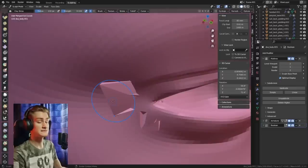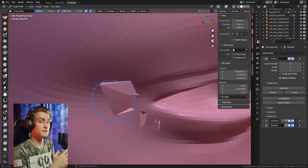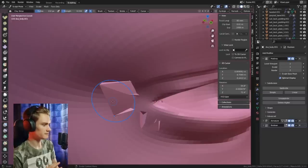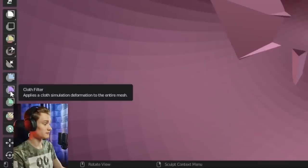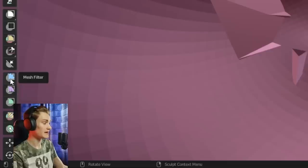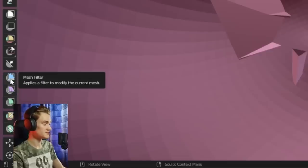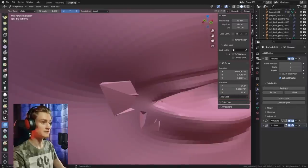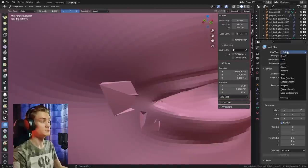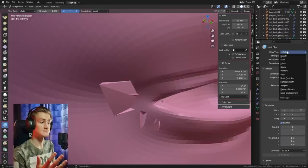The way we can fix this is by combining the proximity masking tool we learned earlier with a tool we haven't covered before — the mesh filter. I've made a video about the cloth filter for simulating clothing in Blender's sculpt mode, but I haven't covered the mesh filter before. The mesh filter applies a certain operation or filter type to the entirety of the mesh, or everything that is selected within a mask.